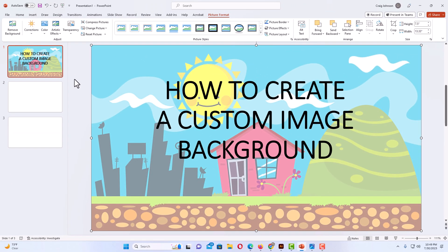And that is how to place a custom background image on a PowerPoint slide. Thanks for watching.